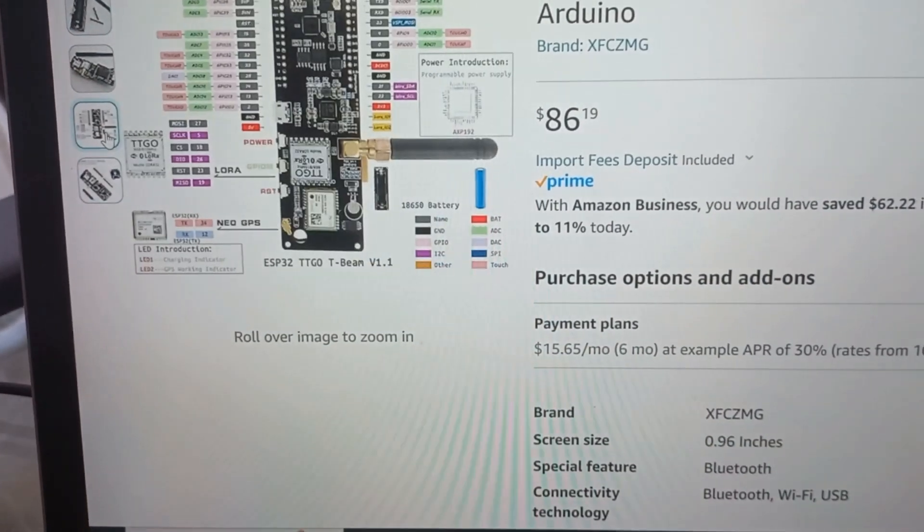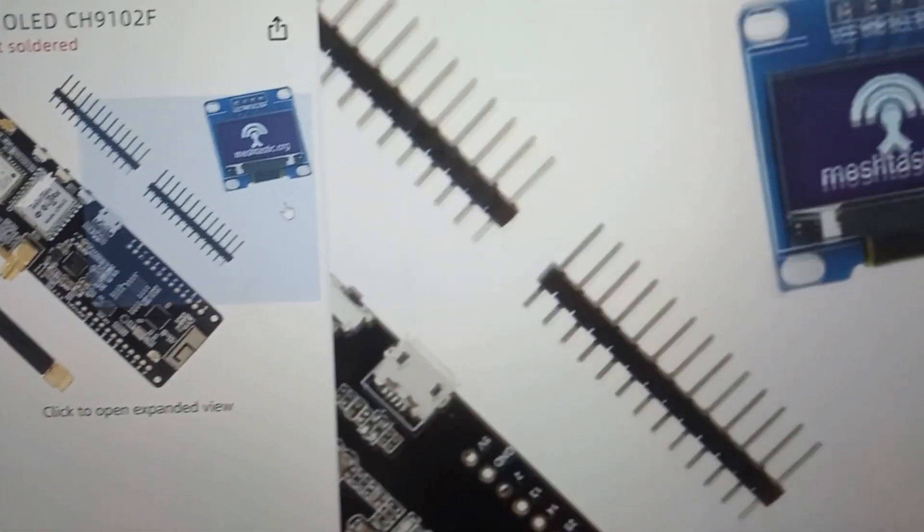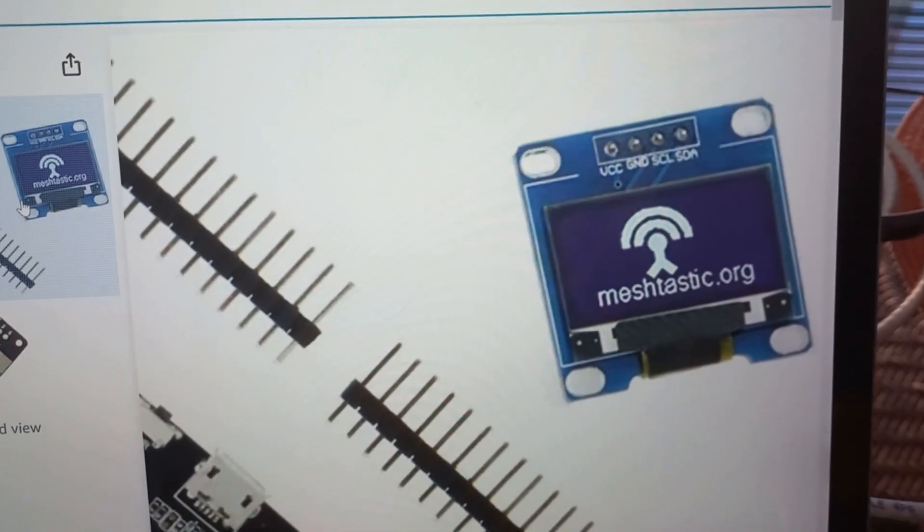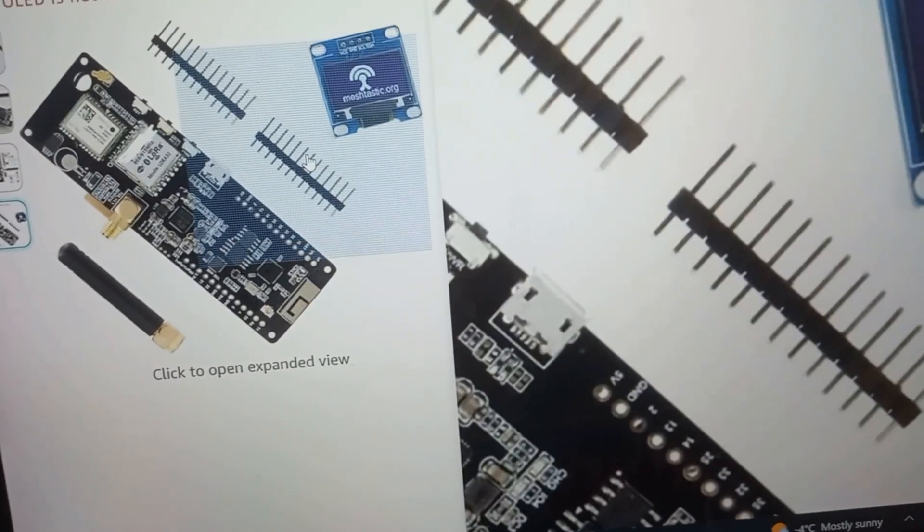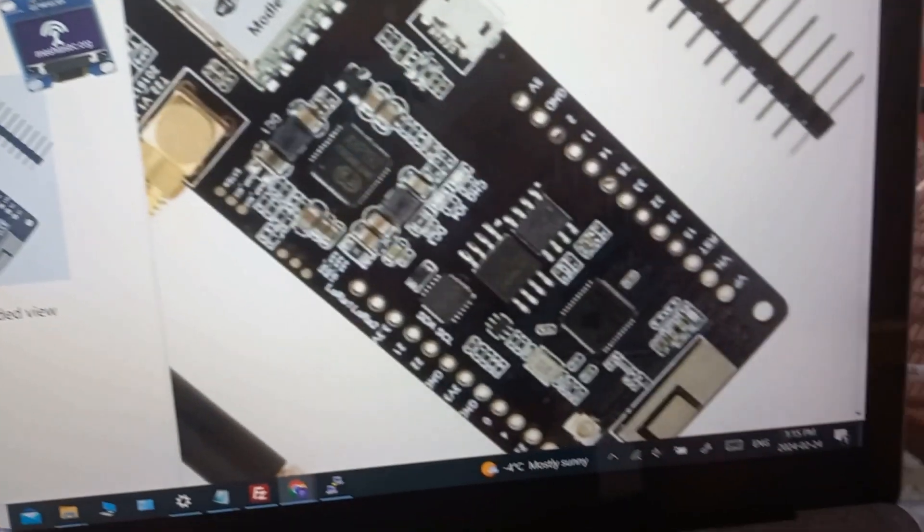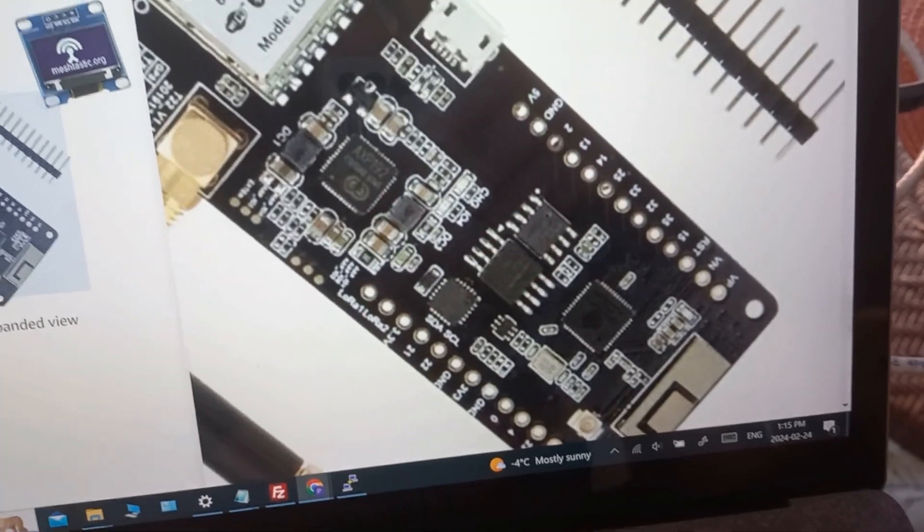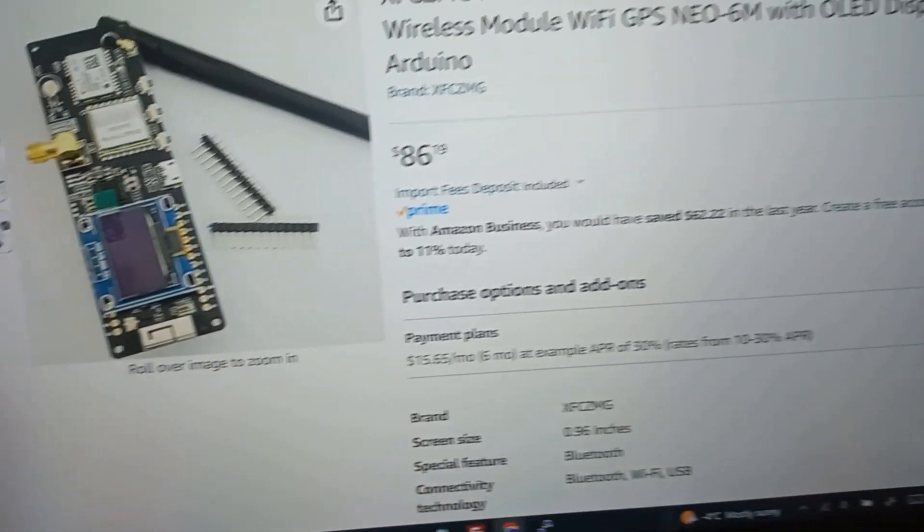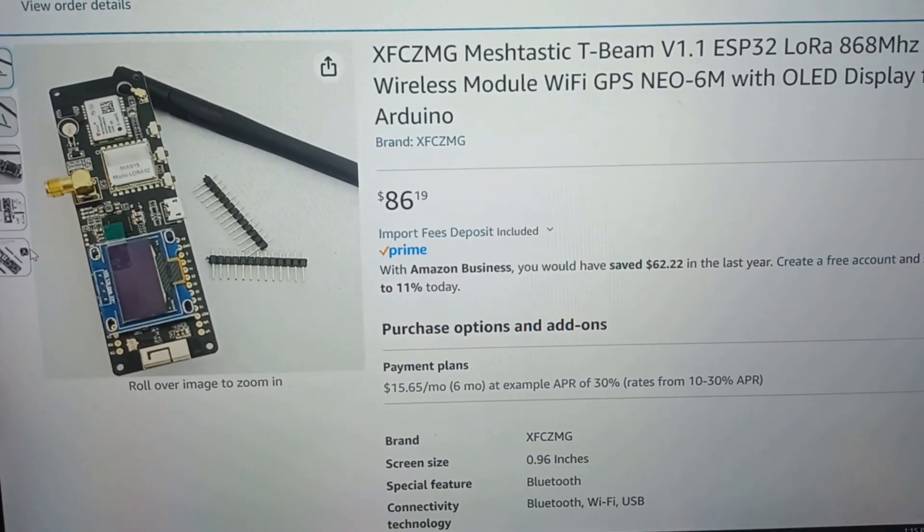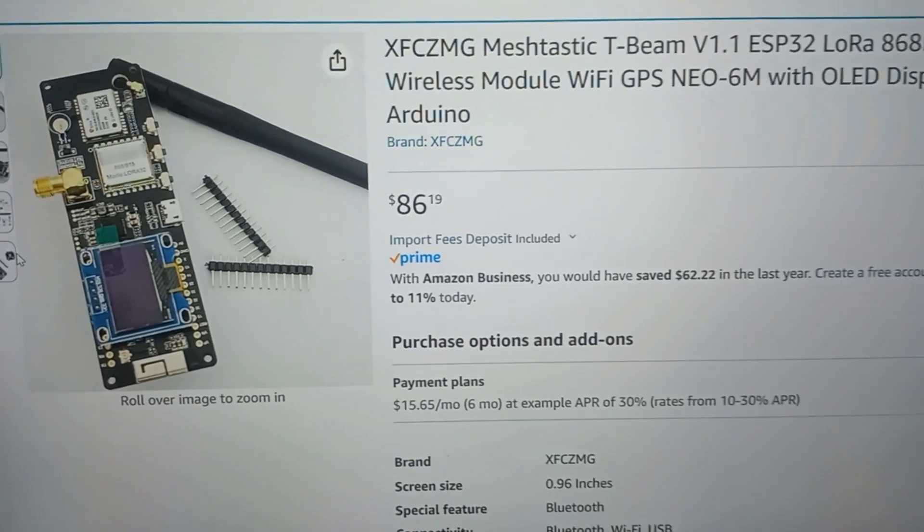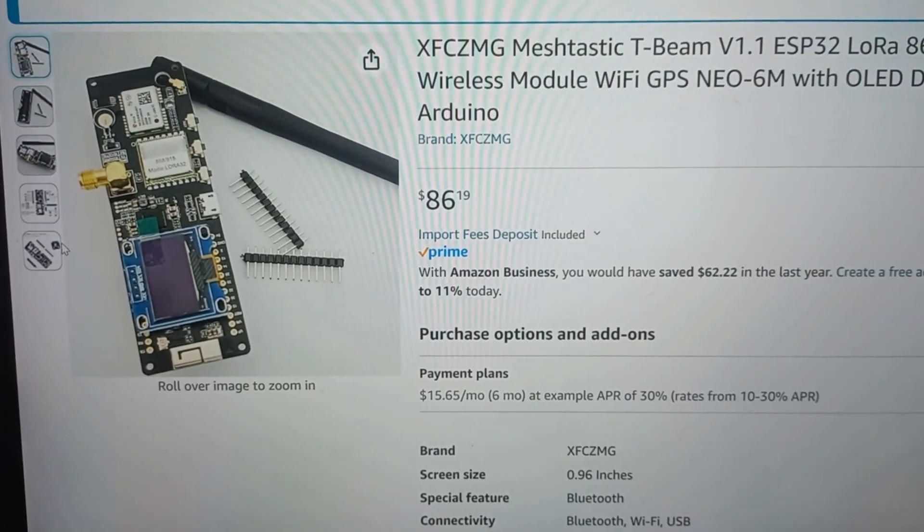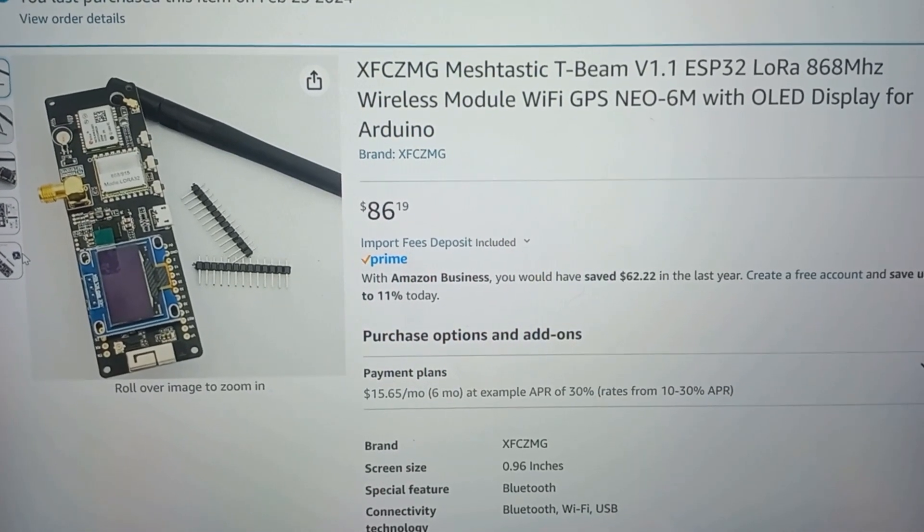But the OLED display, right there, is not attached. So, they give you those header strips and you've got to solder it to those holes right there. Not a problem for me to do. I've been soldering since I was 8 years old. So, I'm pretty good at soldering. Yeah, so tomorrow it arrives and we'll see what we can do with it. Get my first Meshtastic node up and running.